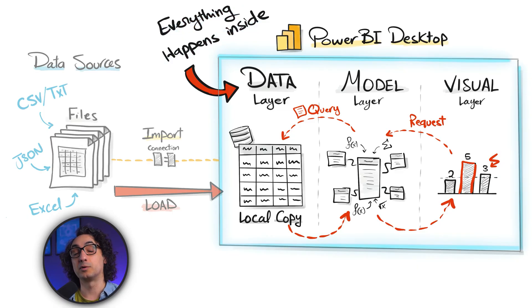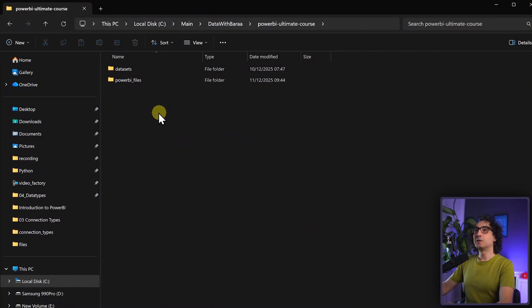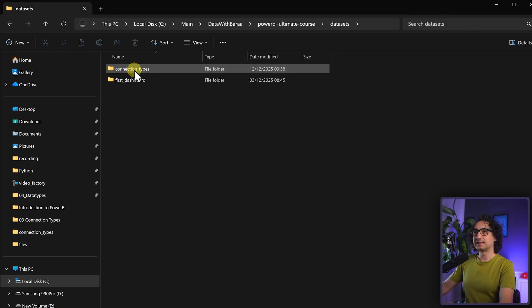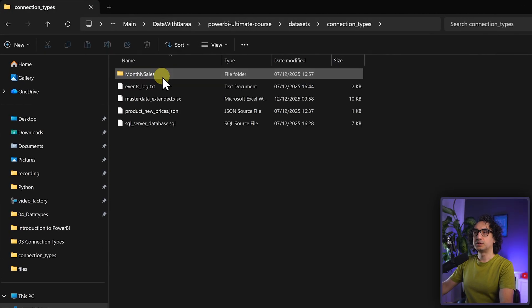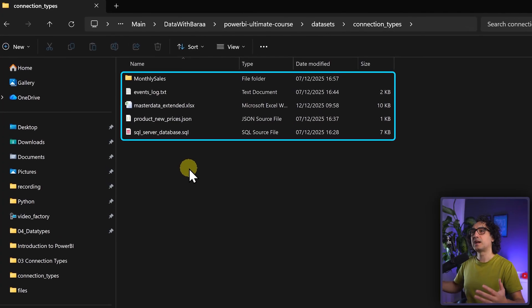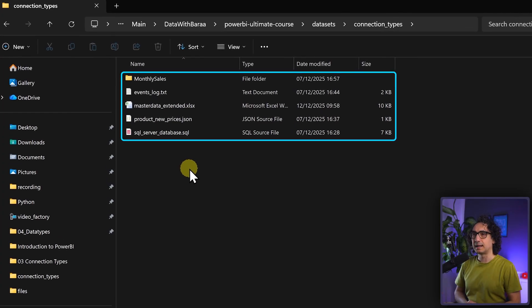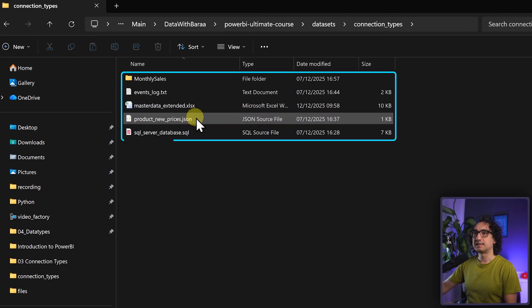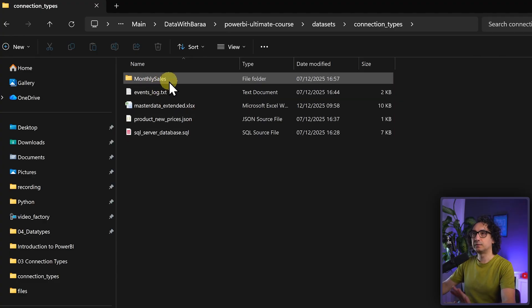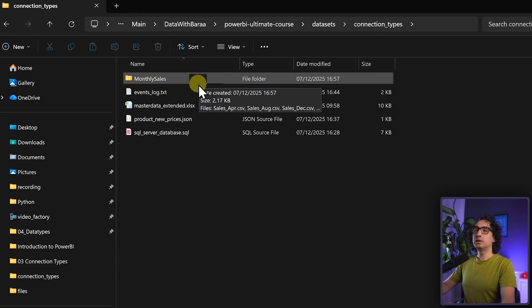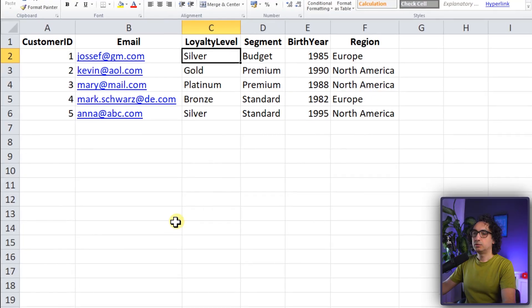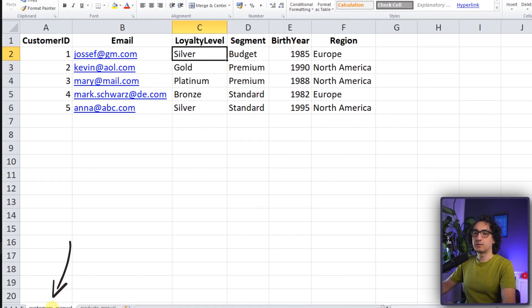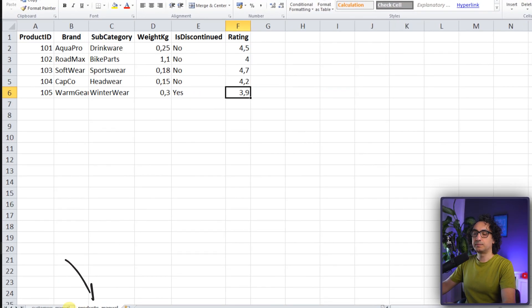Now let's go back to Power BI and try this out. If you go to the course materials, you'll find the datasets folder, and inside it a folder called 'connection types'. Inside you'll find a few files prepared to try the different connection types: text, Excel, JSON, SQL, and a folder full of CSVs.